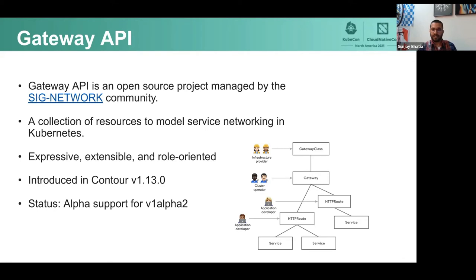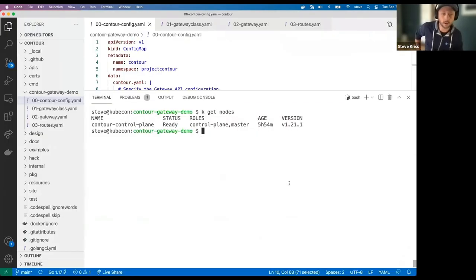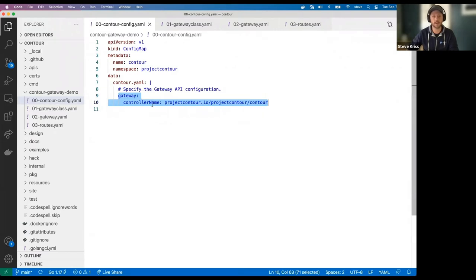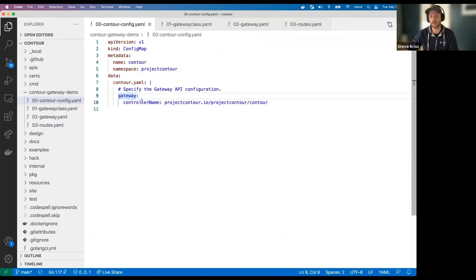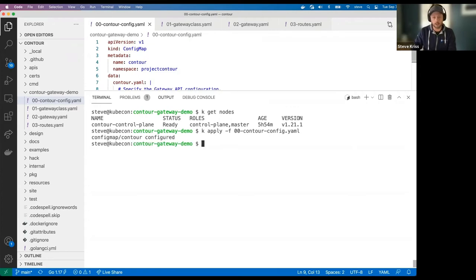For a quick demo of Gateway API and Contour, Steve Chris will walk through it. I have a kind cluster deployed on my local laptop with Contour installed. The first thing we need to do is tell Contour through its config map that it should watch for a gateway class and a gateway — specifically which gateway class and gateway — by specifying a controller name under the gateway stanza in the config map. I'll go ahead and apply this file. We've updated our config map. Now we need to restart Contour to pick up the changes.